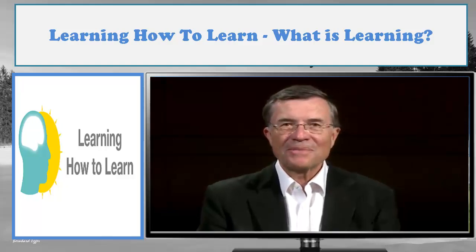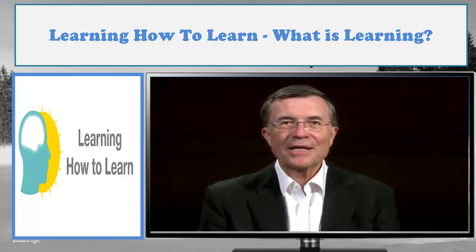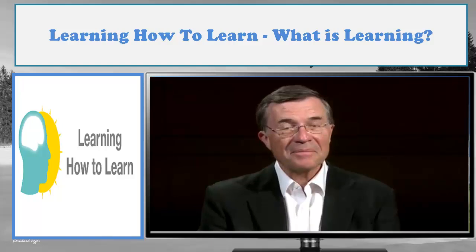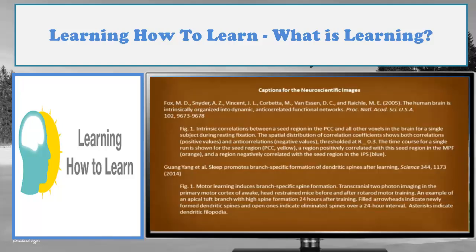I am Terry Sejnowski. Happy learning until we meet again.